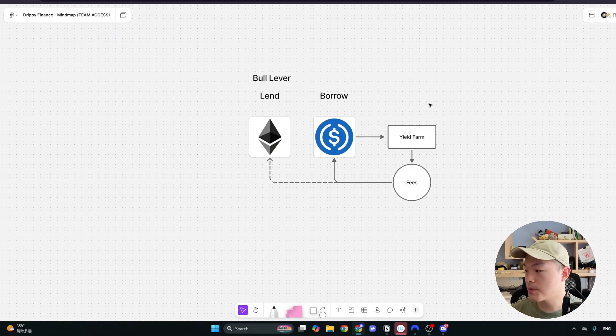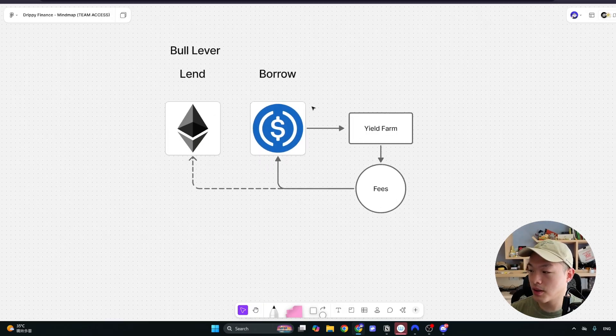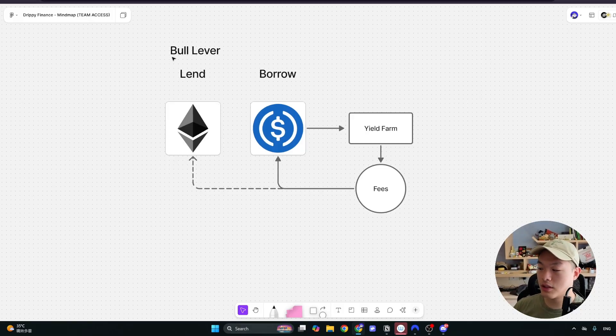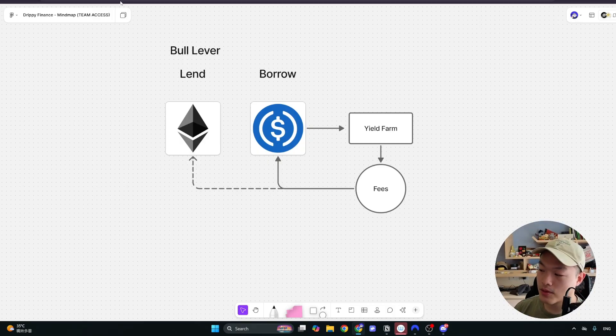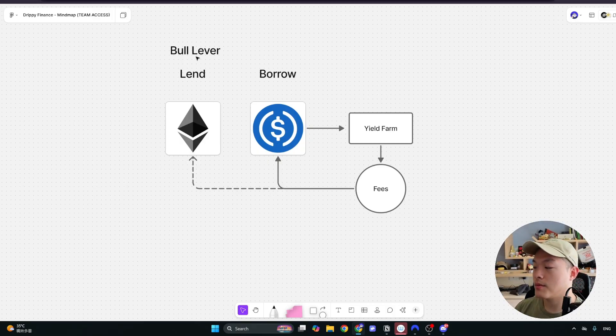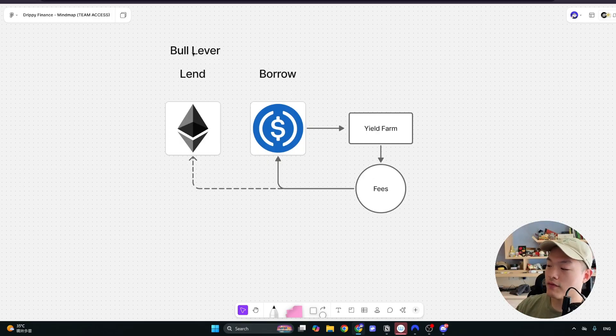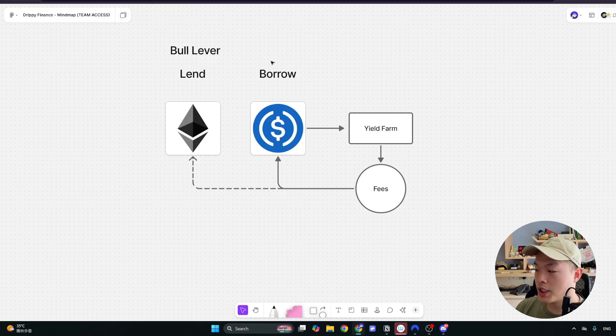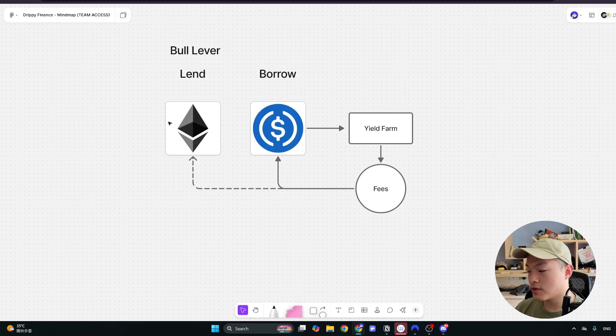And before I hop off here, there is a really popular strategy that you could use your crypto collateral for and earn yields on your stable coin. I call this the bull lever because typically you don't want to be borrowing too much stable coins if the prices are trending down. This could put you at risk for liquidation, especially if you are borrowing a bigger amount.